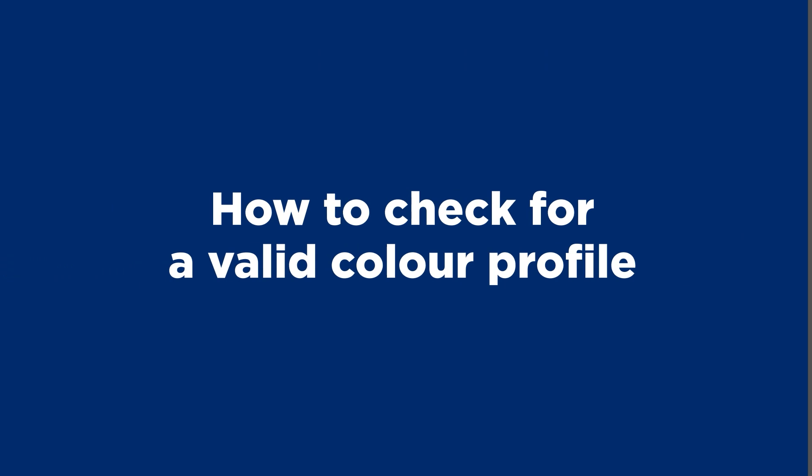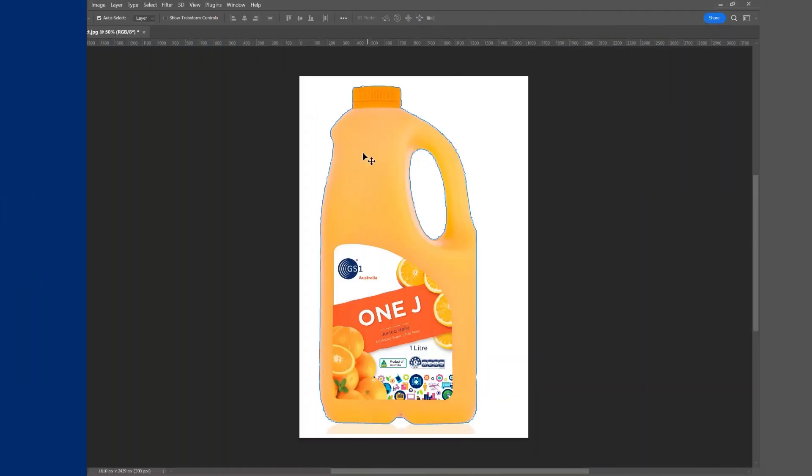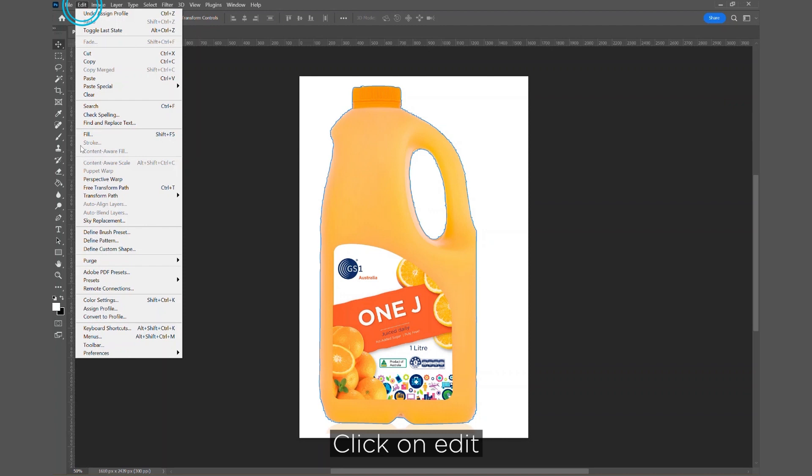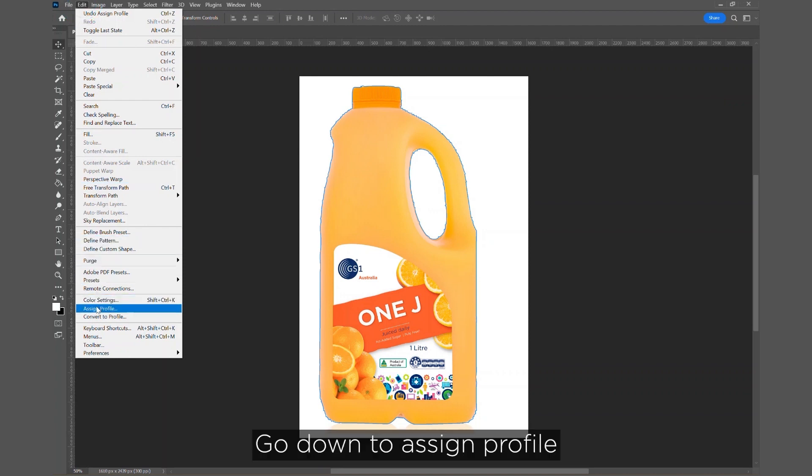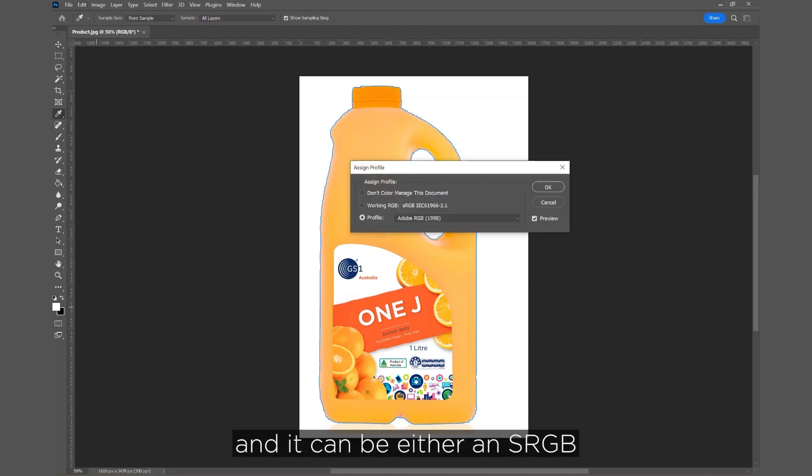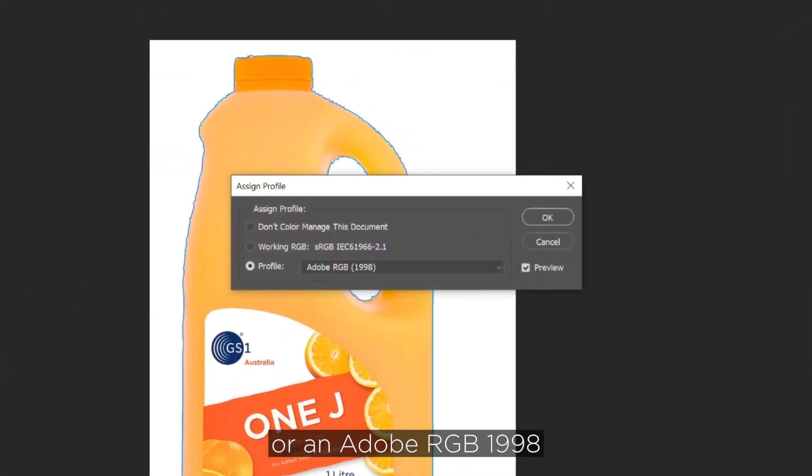How to Check for a Valid Color Profile. Click on Edit, go down to Assign Profile, and it can either be an sRGB or an Adobe RGB 1998.